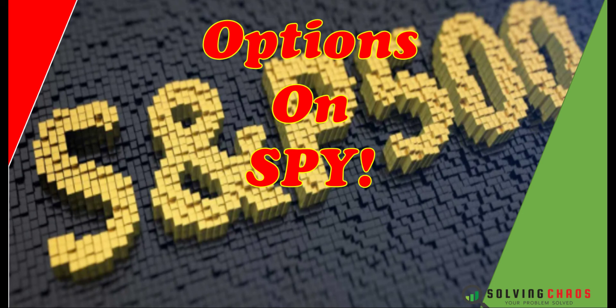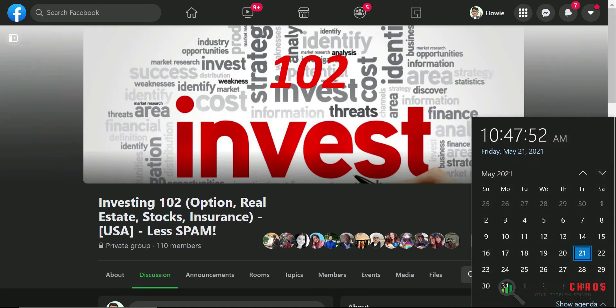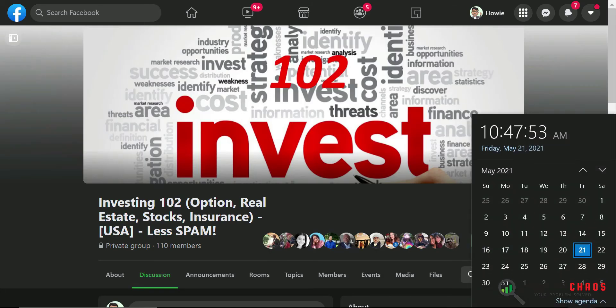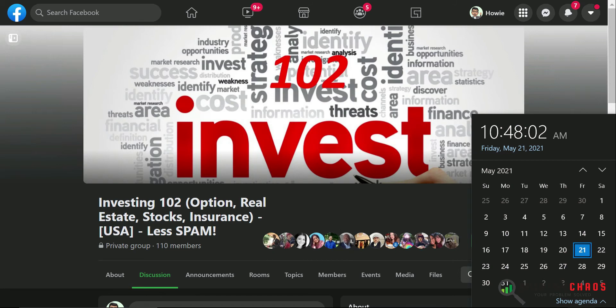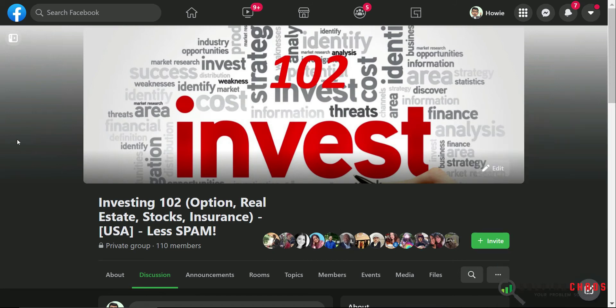Good morning, good afternoon, good evening, no matter where you are in the world. This is Howie and I'm here to help you win with money. Today is May 21, 2021, this is week number 20 of the trading year. I'm going to show you some of the option trades that I'm going to do. But before I do so, join the Facebook group Investing 102 if you want to level up your investment thinking.